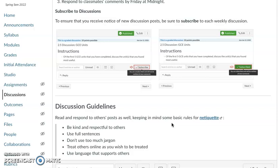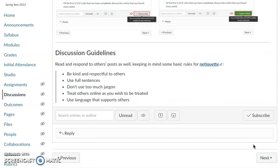Make sure you have subscribed to the discussion so that you will see the feeds. And if you have any questions, certainly let me know and I'll be happy to give you some guidance.